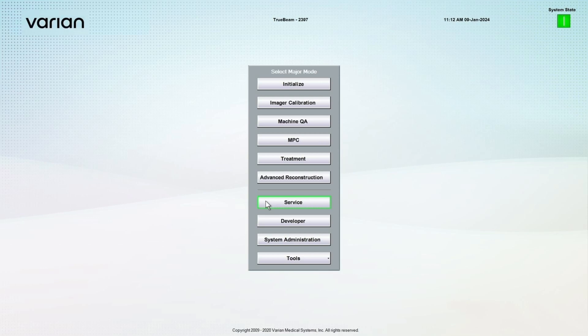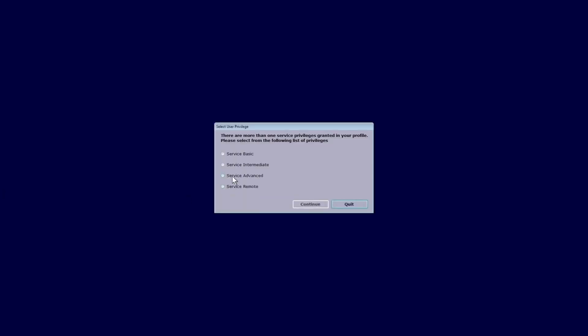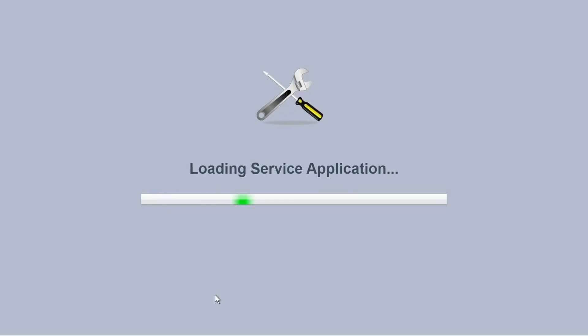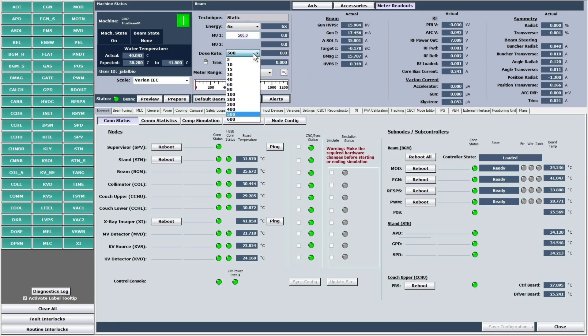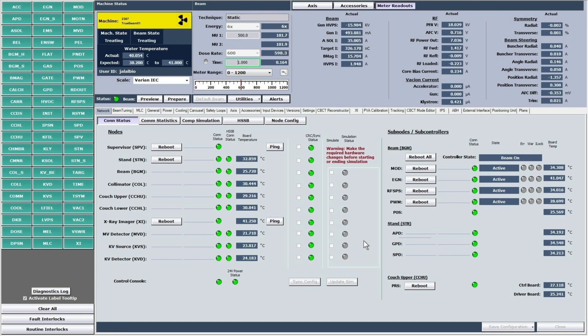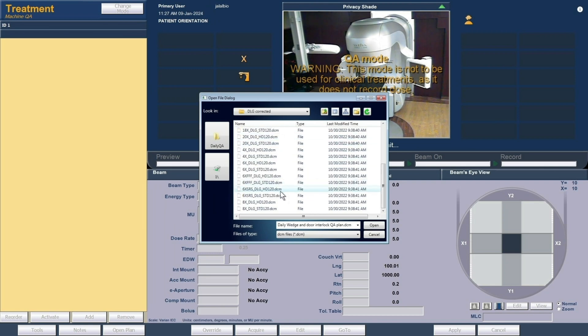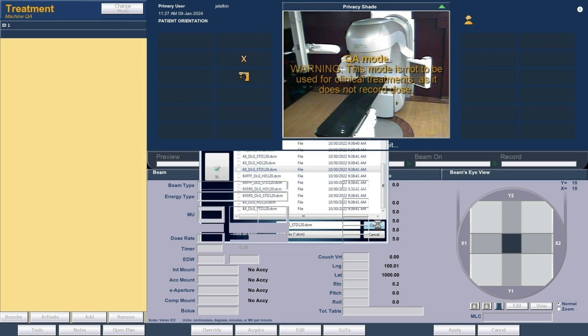I chose to work in machine QA mode on my linac. You can use service mode or clinical mode for delivering this plan; service mode needs more privilege, which is under physics control. The first thing we have to do is warm up the electrometer while the ion chamber is connected — I will be giving 500 MUs with a 6 MV photon beam at a dose rate of 600 MUs per minute. Using machine QA mode I will load the plan, which is a DICOM file vendor-provided as described previously. We will open the 6X_DLG_STD_120.dcm file that matches our TrueBeam linac.